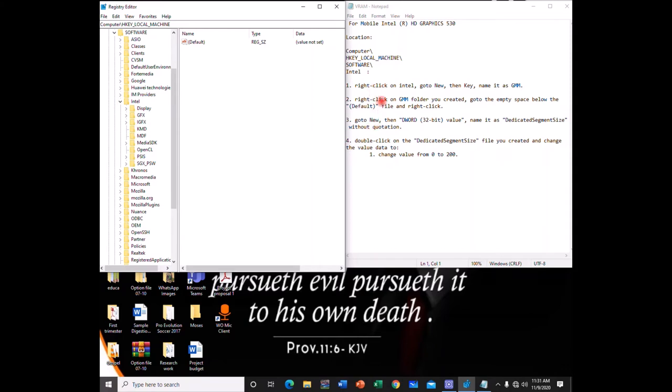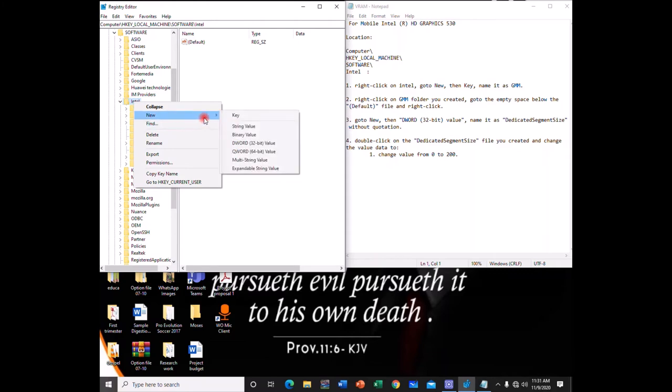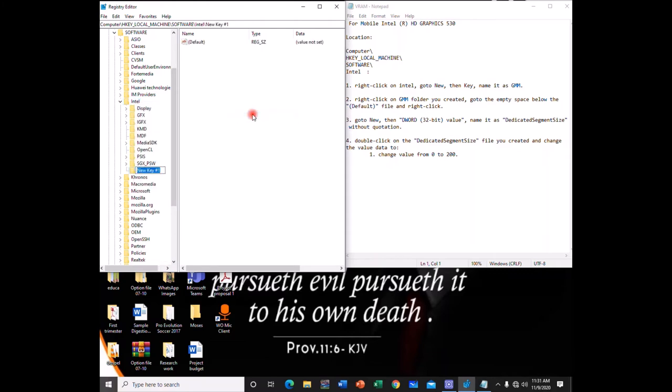Now you right-click on Intel, just Intel. After clicking on Intel, you right-click and then click New, go to New and Key. Then you type this particular name, GMM, alright, in caps. So after clicking that, you press Enter.